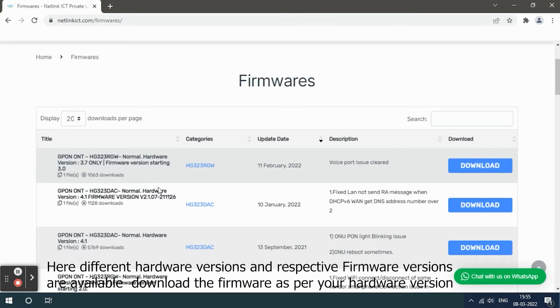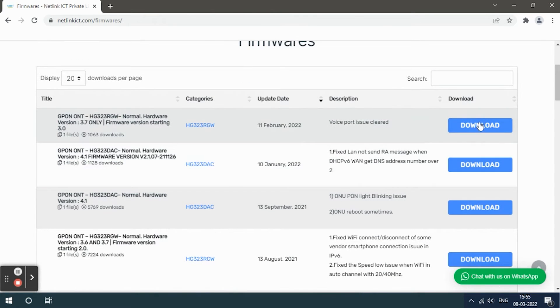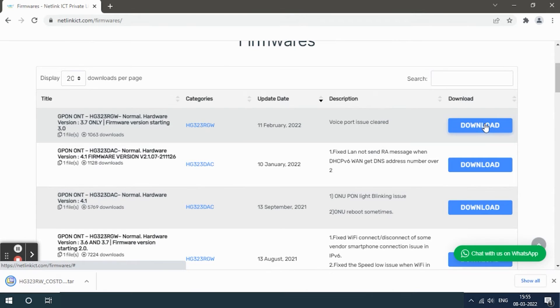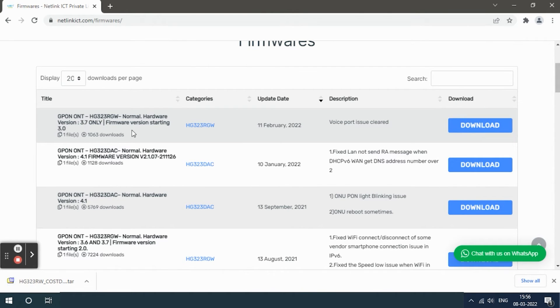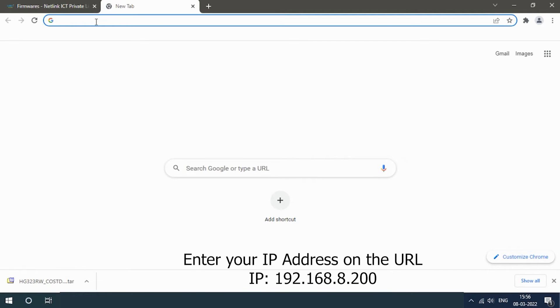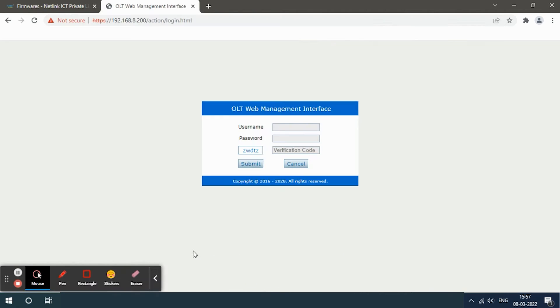Then open a new tab and enter your IP address on the URL: 192.168.8.200